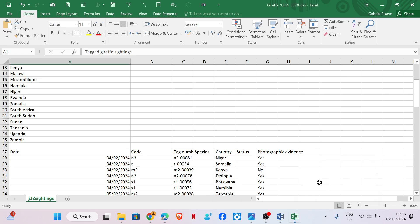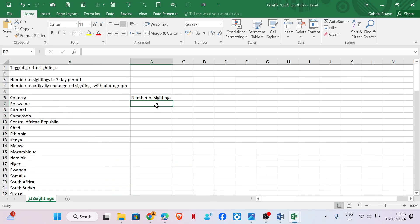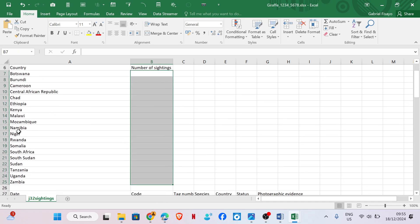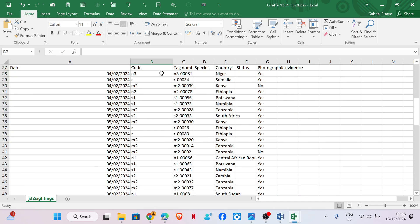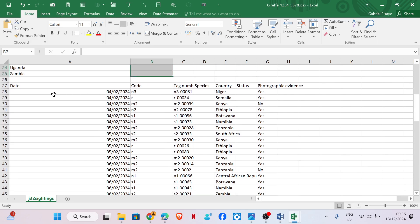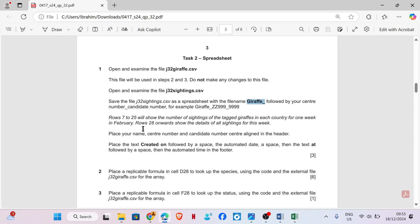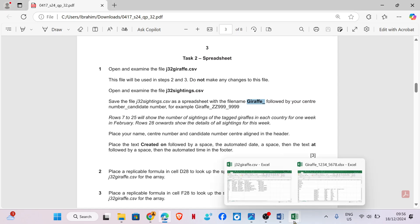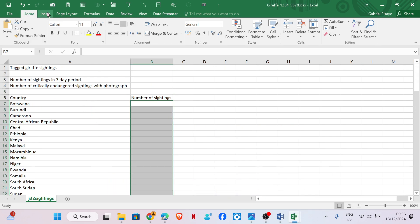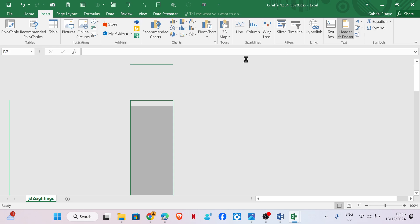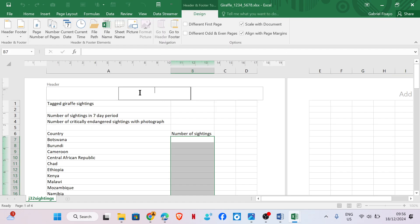Row 7 to 25 shows the number of sightings for each country, and row 28 downwards shows details of the sightings. Place your name, center number and candidate number center-aligned in the header - so insert header, center aligned, then name, center number and candidate number.